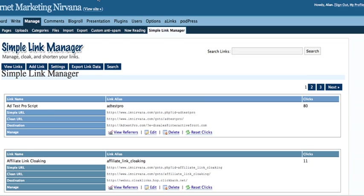Hey everybody, Alan here with Internet Marketing Nirvana, and I'm going to show you what I've been using now to cloak my links. This is one of the questions that I receive most often via my blog, is about link cloaking. I've done several how-to videos showing you how to do it, and I've been doing PHP Redirect myself.